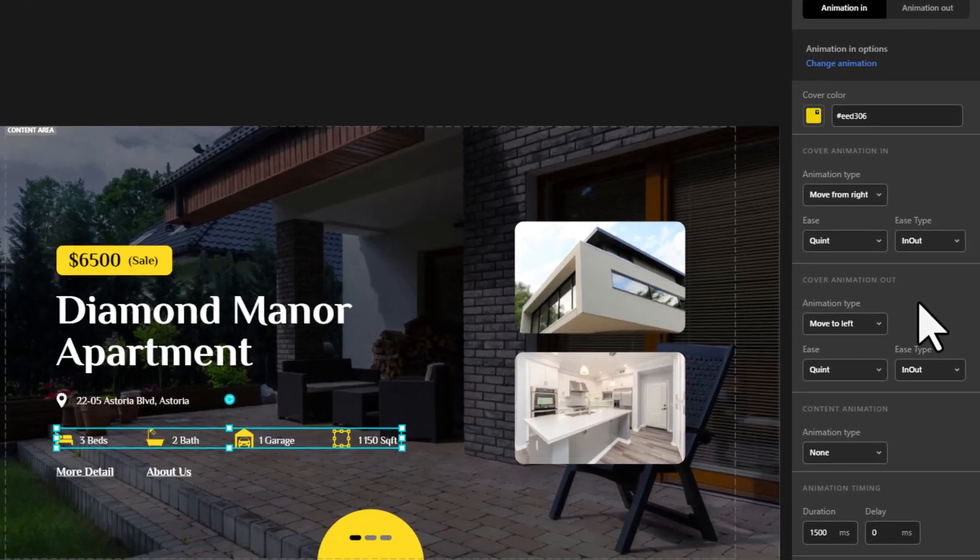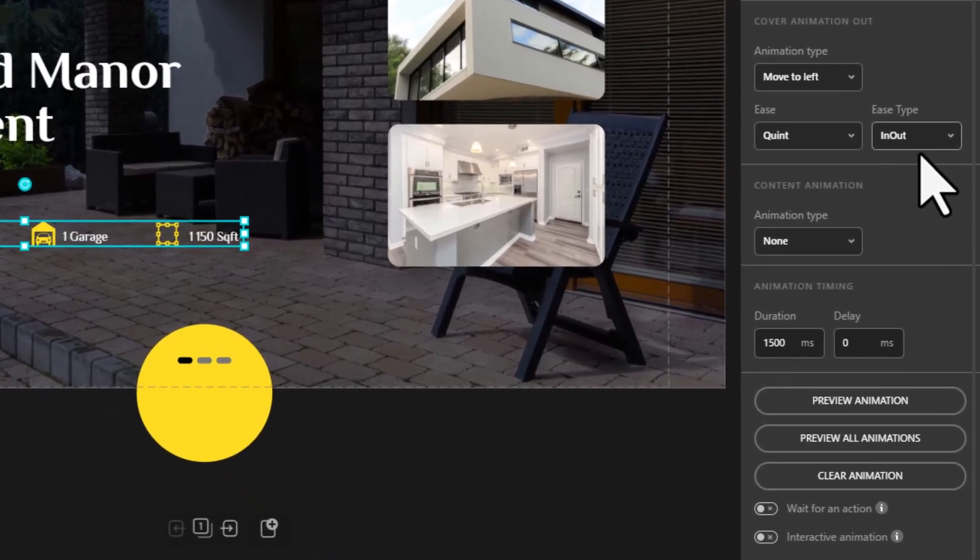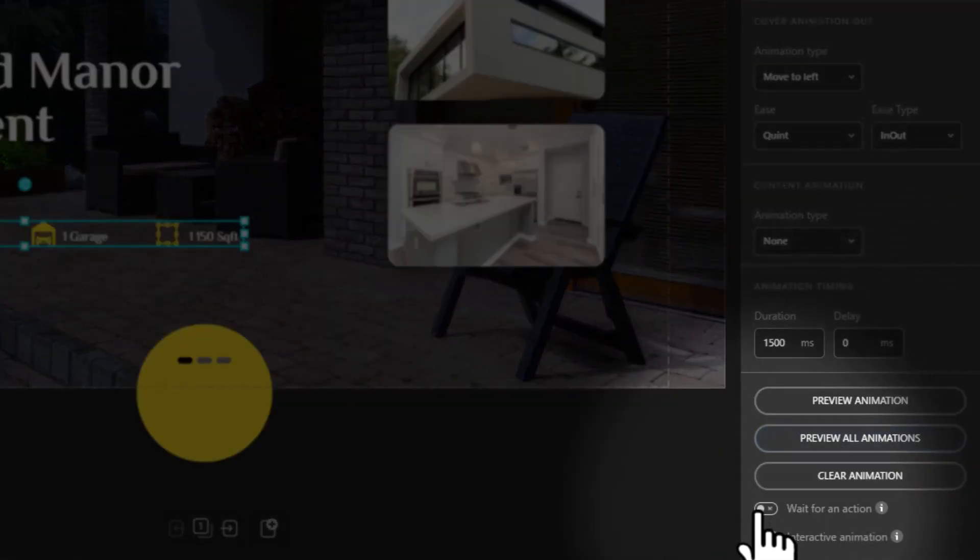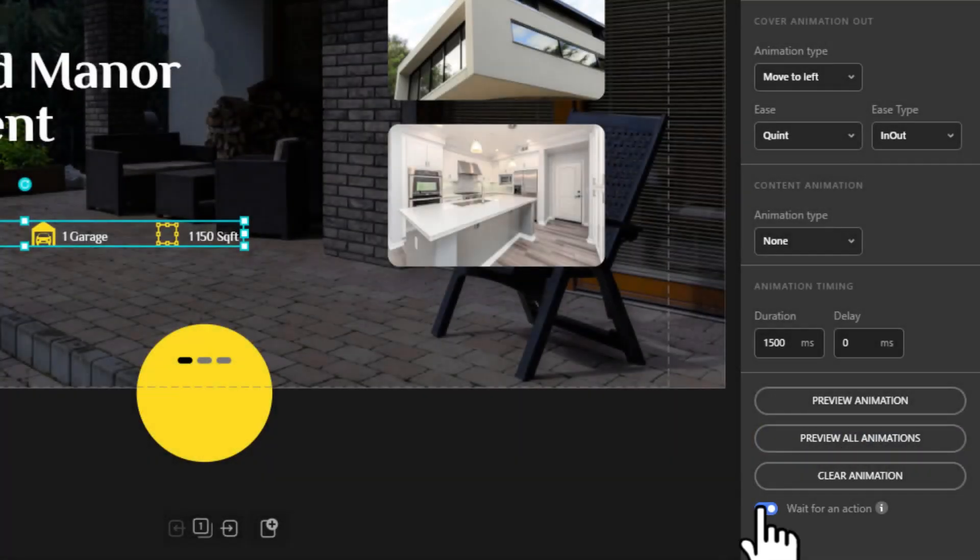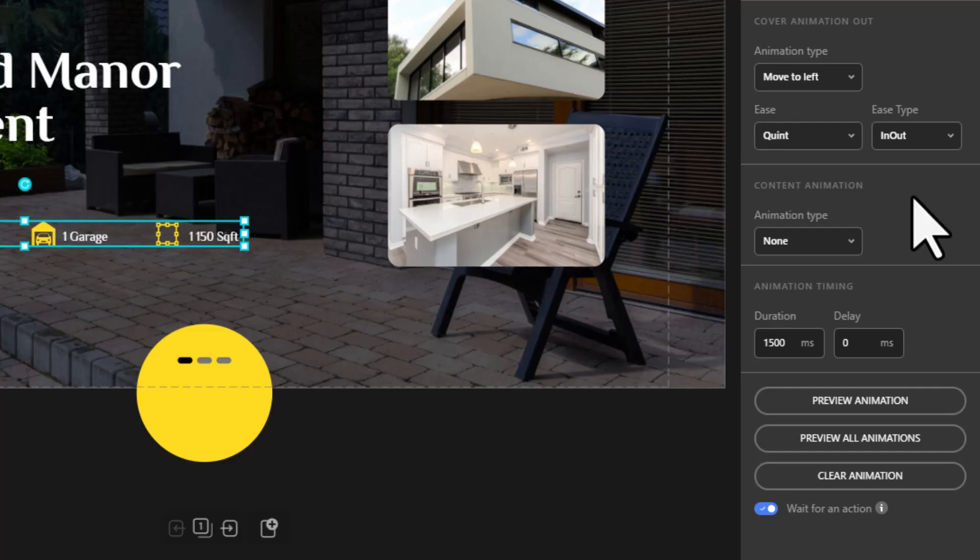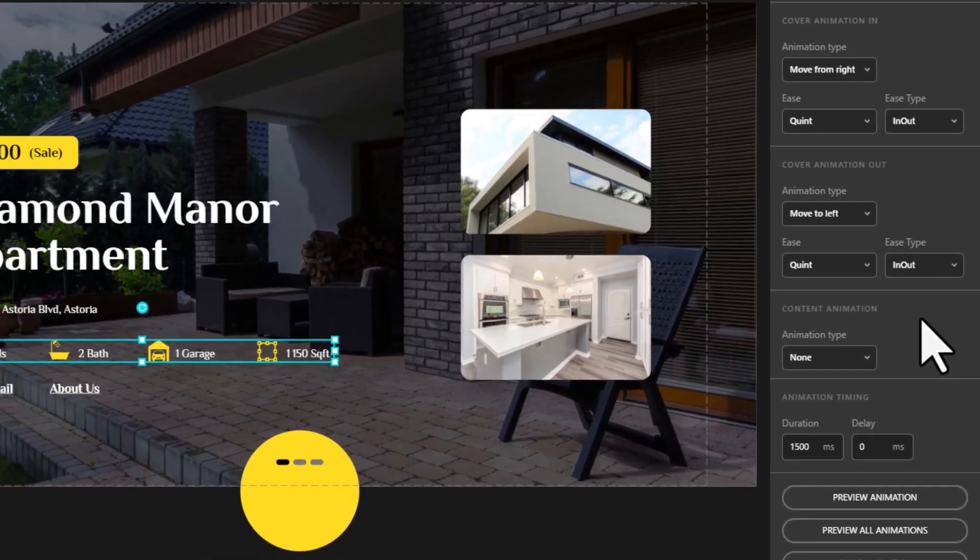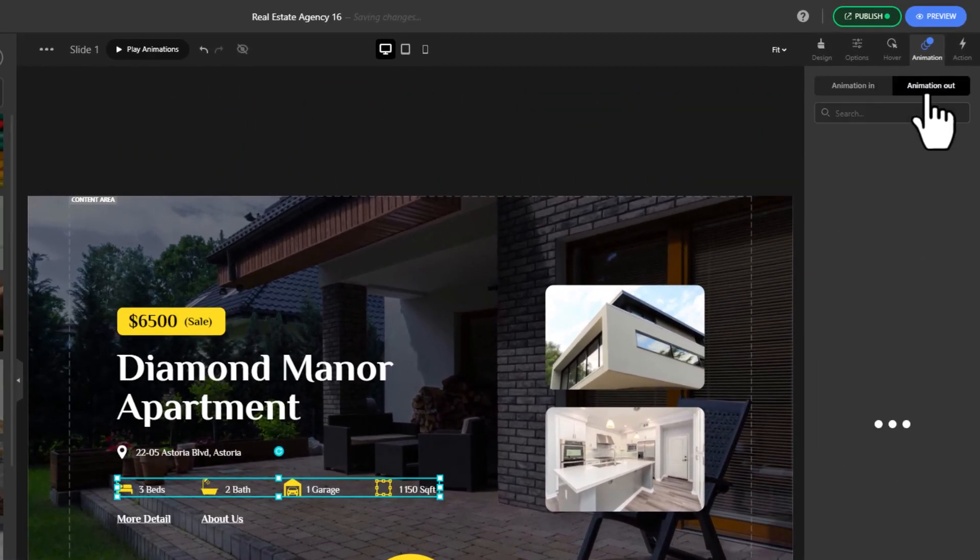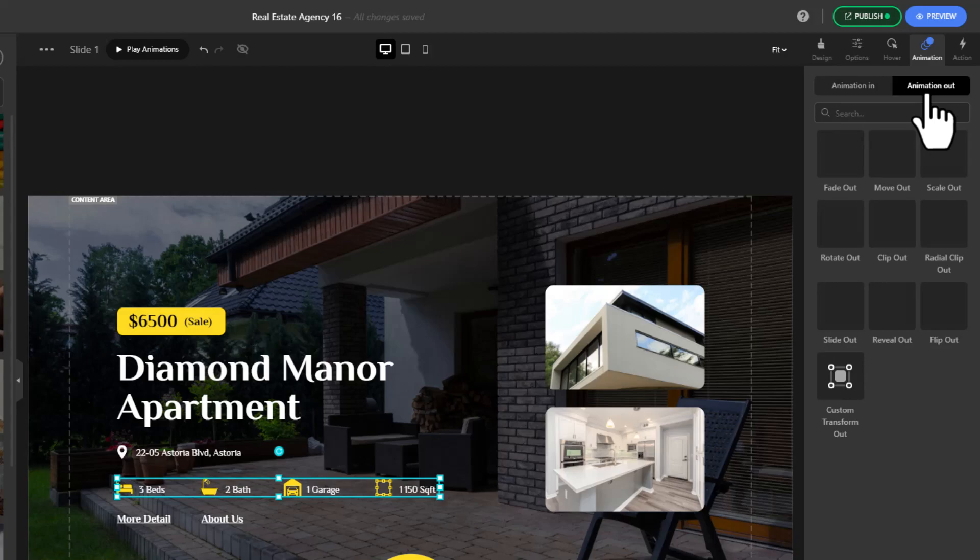Look for wait for an action and enable it. The wait for an action option is designed for situations where you prefer the element to not be visible until a specific action is executed. Now let's configure the animation out.